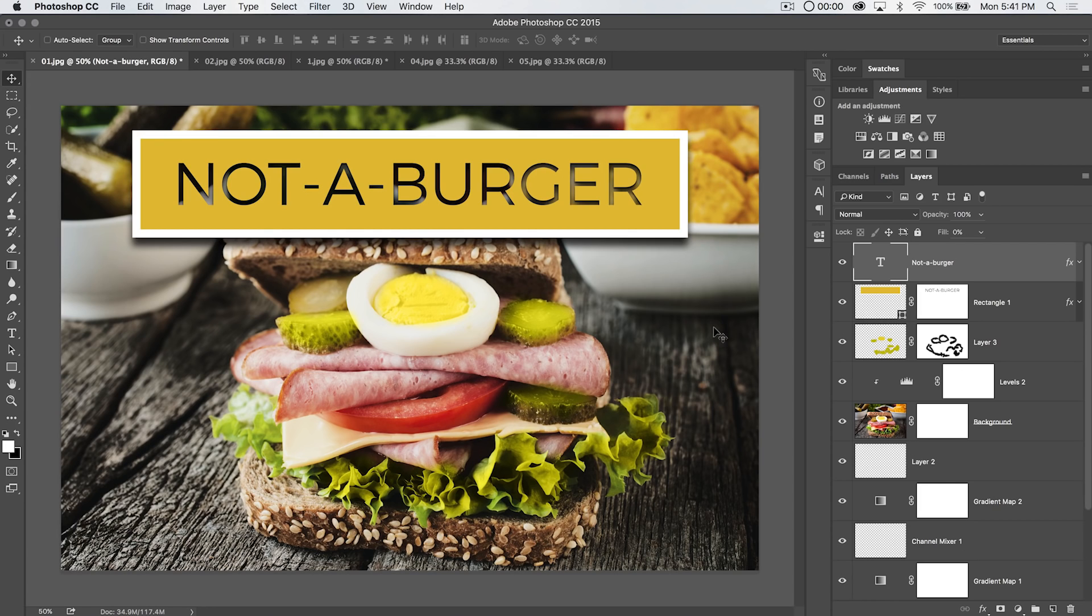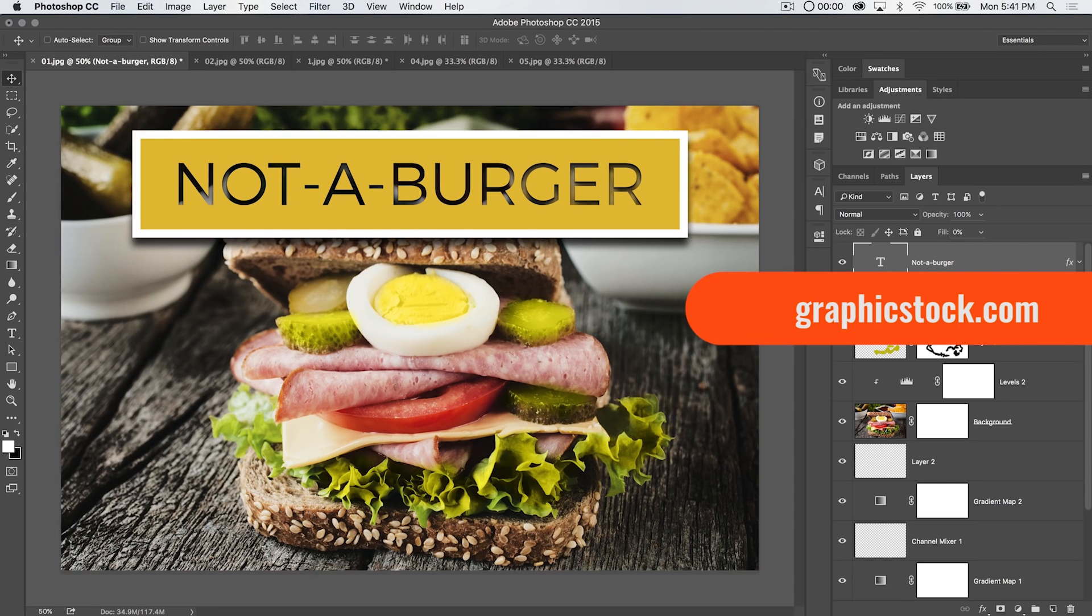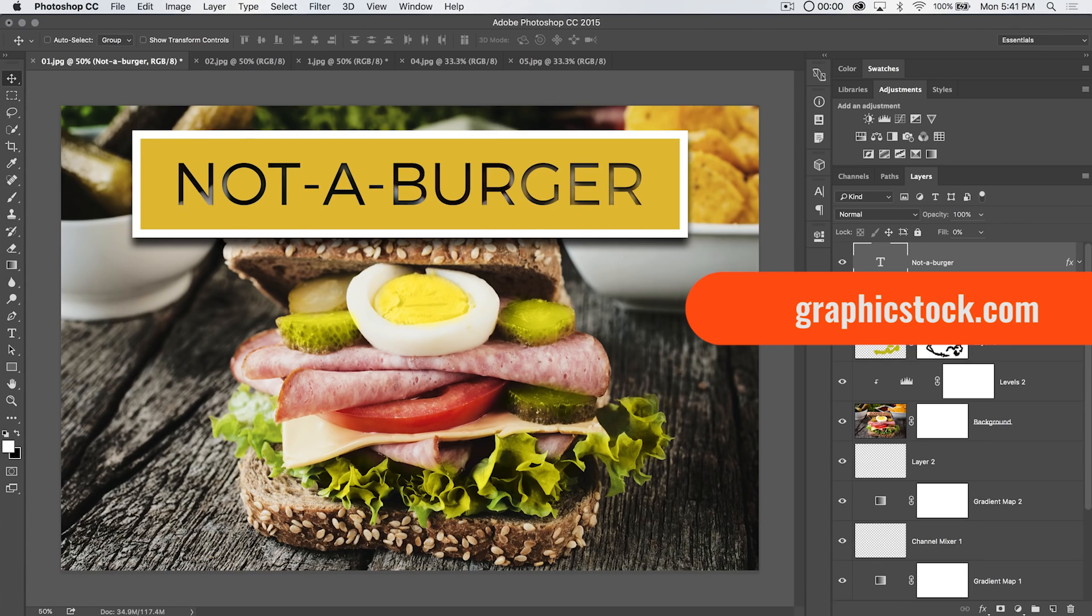Before we jump into that, we've got to talk about the sponsor. This tutorial is sponsored by graphicstock.com. April of 2016 is graphicstock's creative rewards month. You can sign up for $39 and get six months of graphicstock.